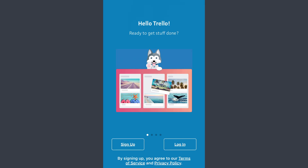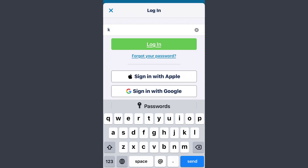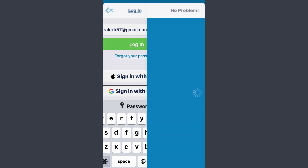Then tap on the login option. Now here you can enter your username, or you can sign in with the other options available, either from your Apple ID or your Google account. So here enter your email address and then tap on the 'Forgot your password' option.